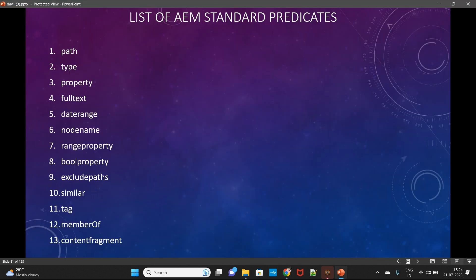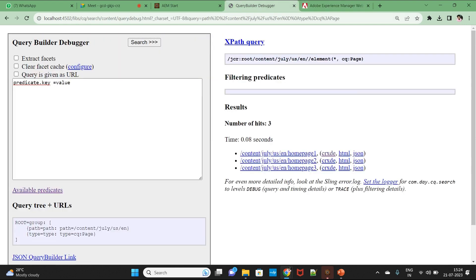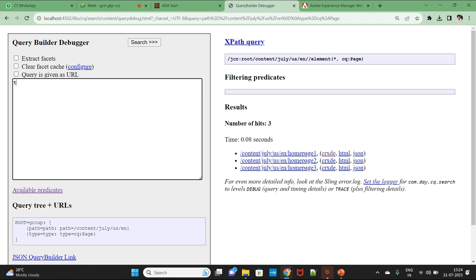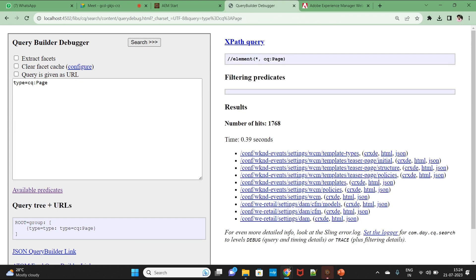Now let me show some examples. If I want to search for pages in my project, I use the 'type' predicate. Using the type predicate you can search any node — a page is also a node. So I type type equals cq:Page and search it.